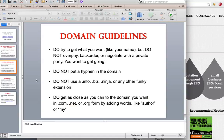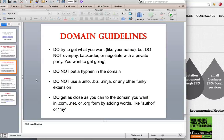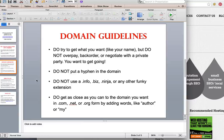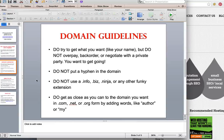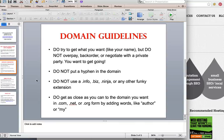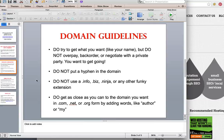Do get as close as you can to the domain that you want in .com, .net or .org form. I suggest adding words like author if you make an author site or my blank blank .com if you are trying to make like a healthcare site or something like that and you don't want to use your own name. So those are my basic guidelines.